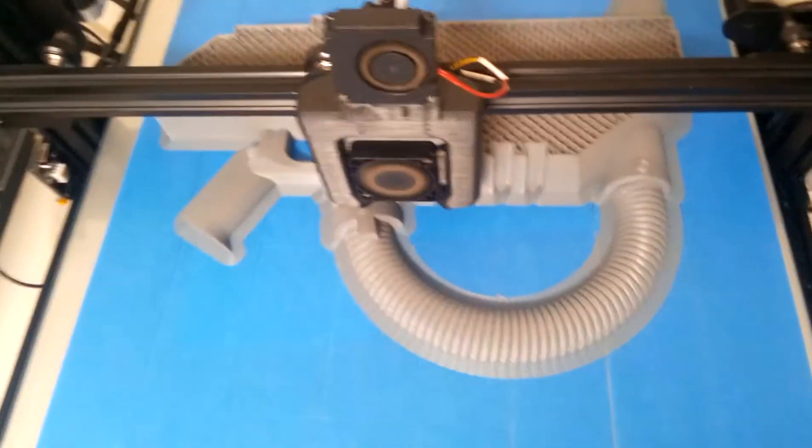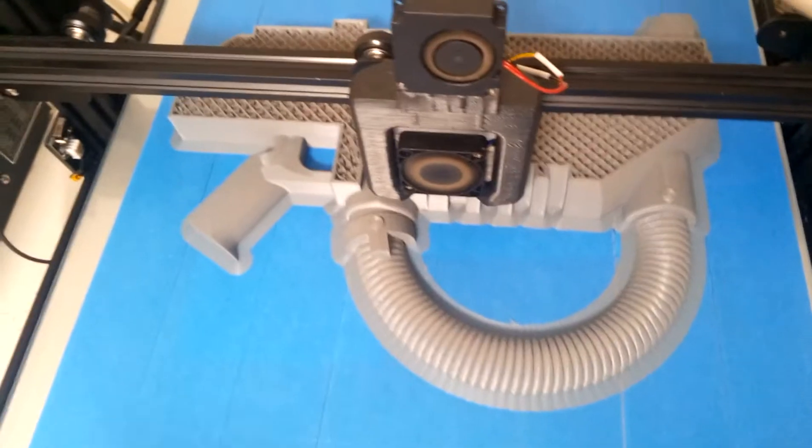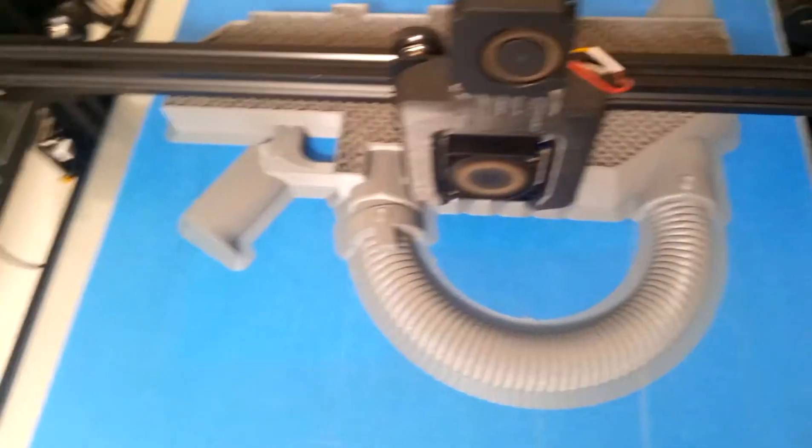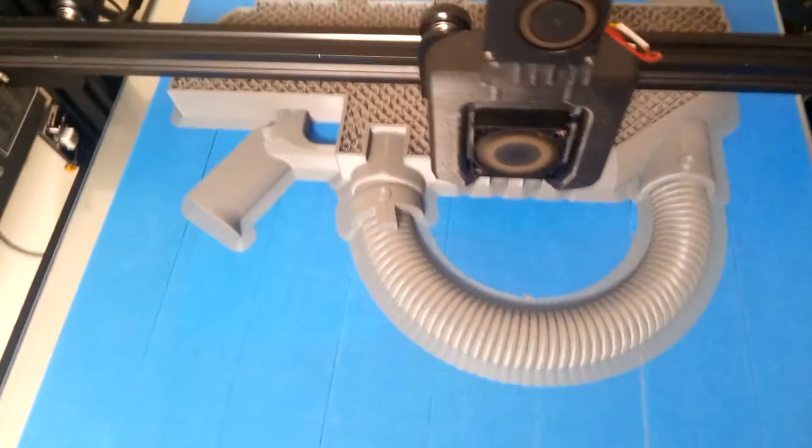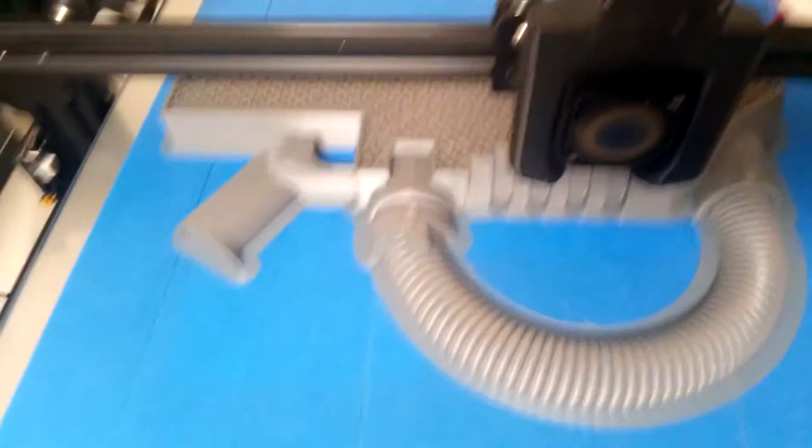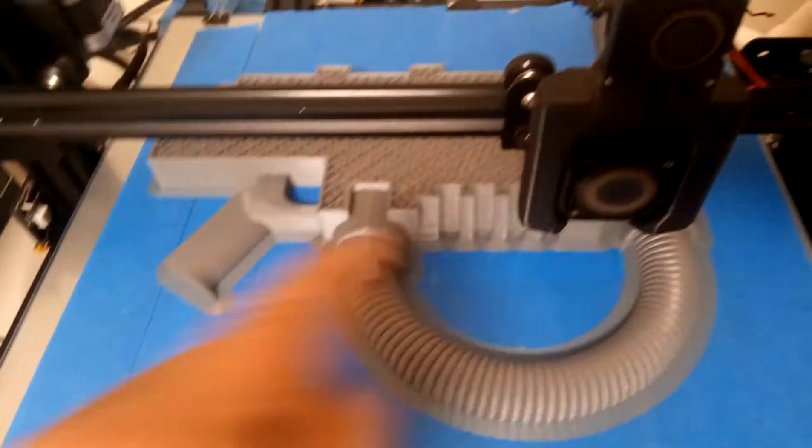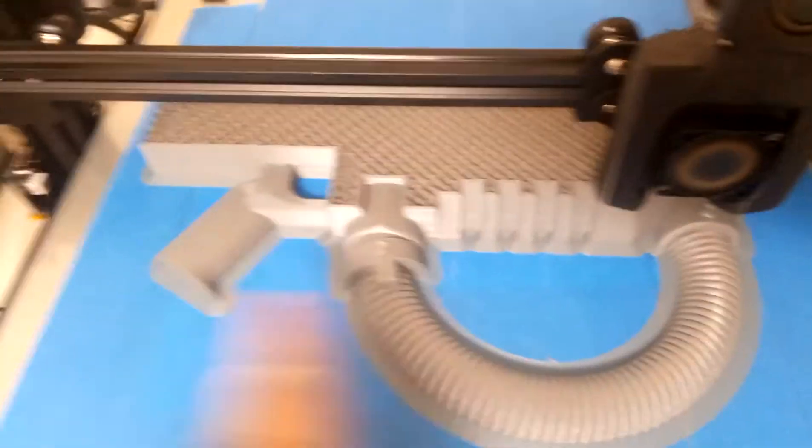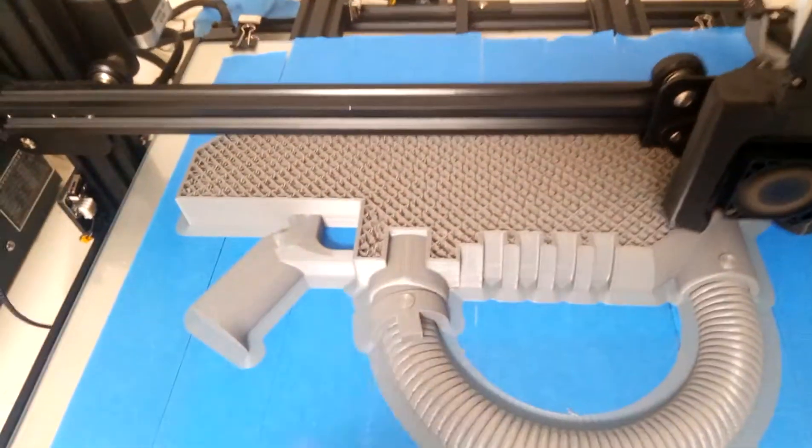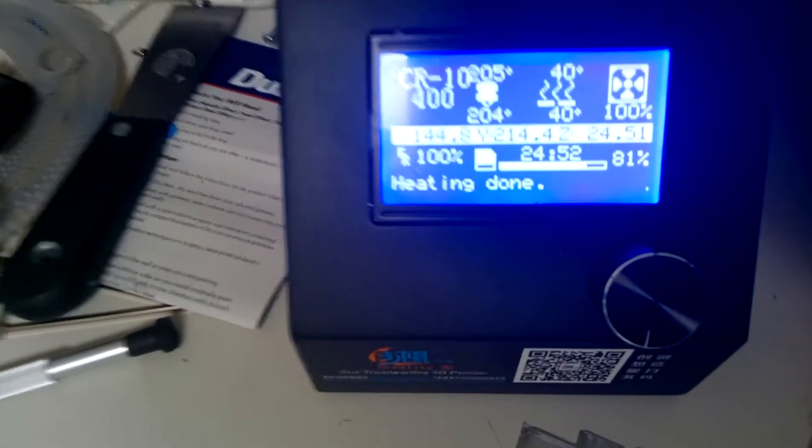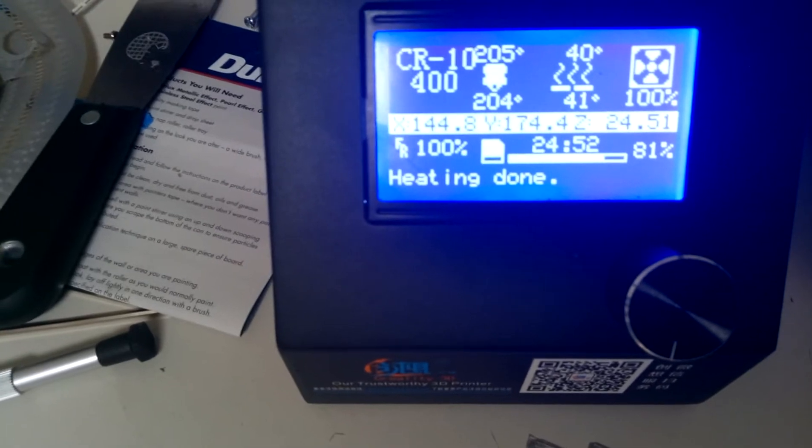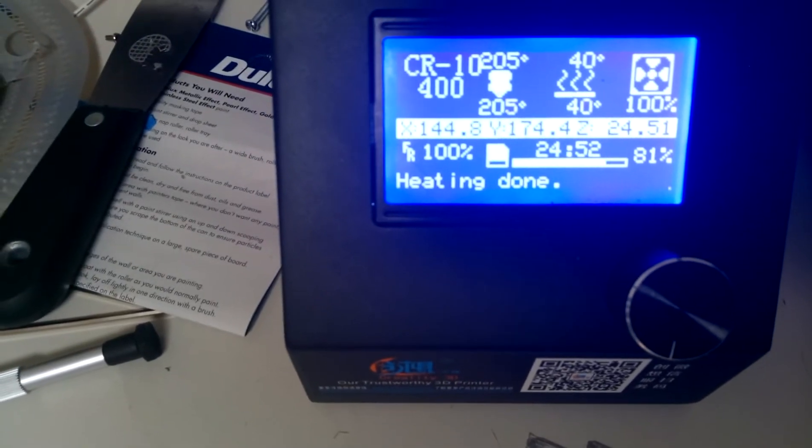And also the 3D printer prints each little tiny slice bit by bit by bit. This printer's now been going for 24 hours and 52 minutes and we're at 81 percent.